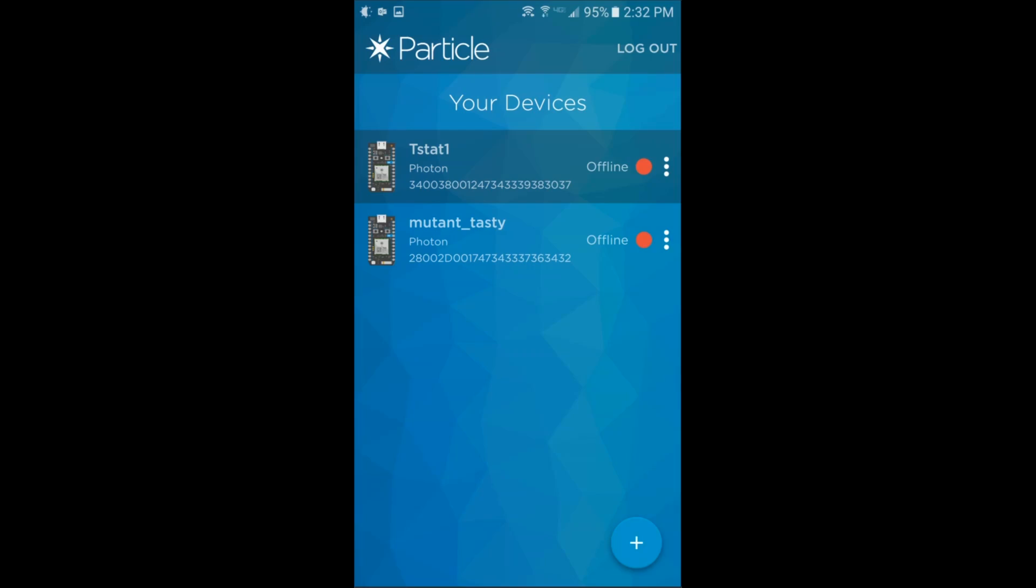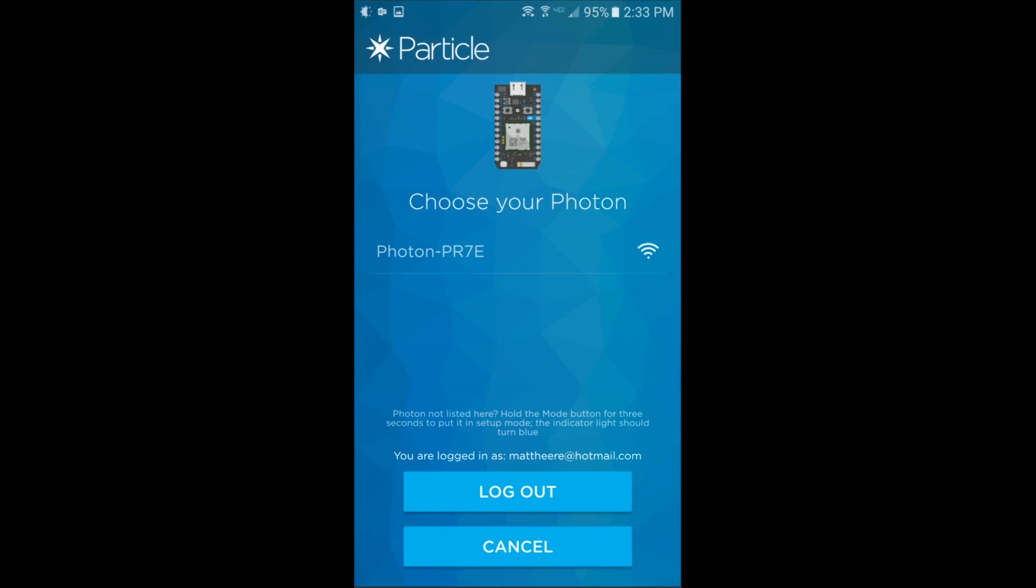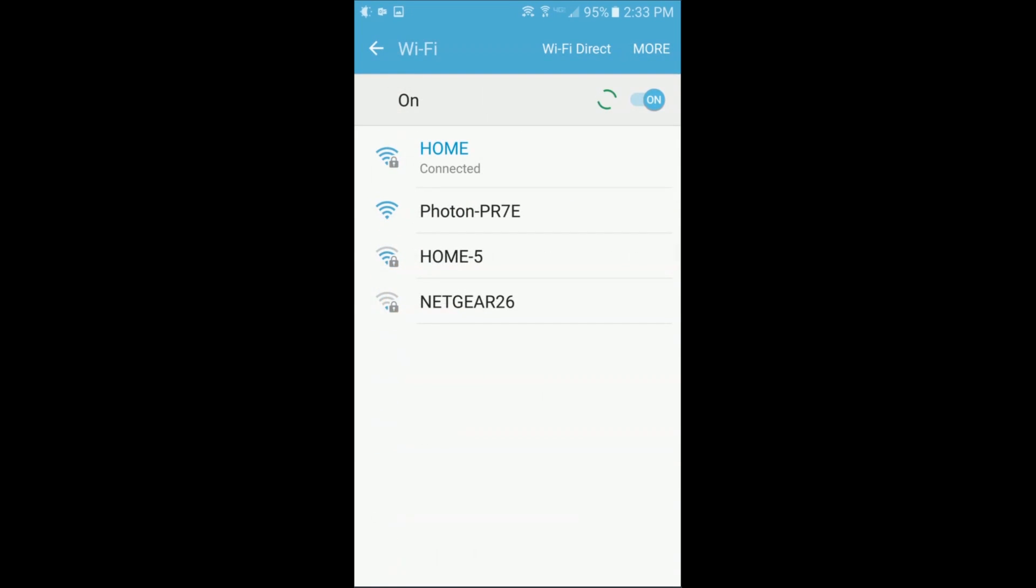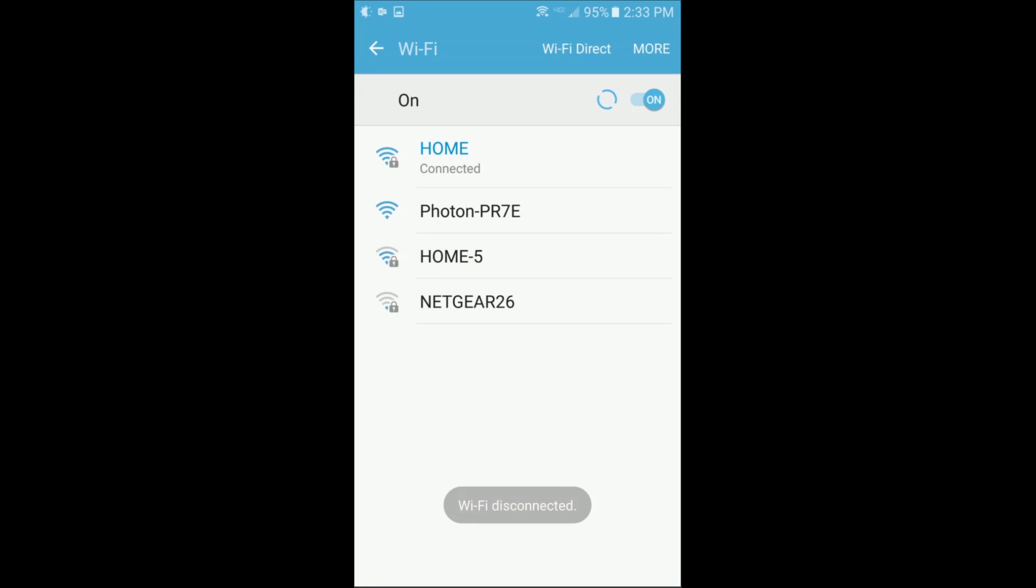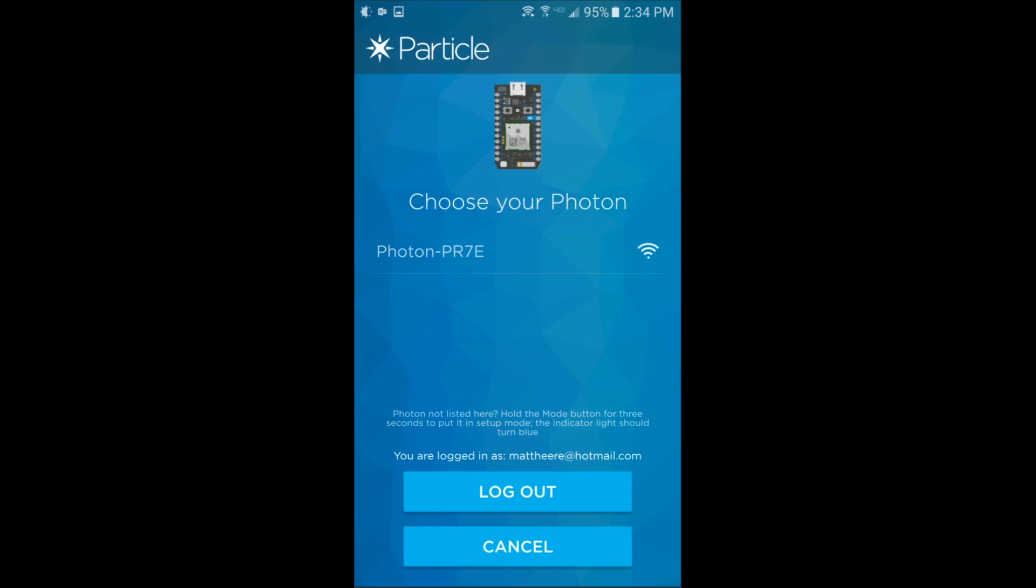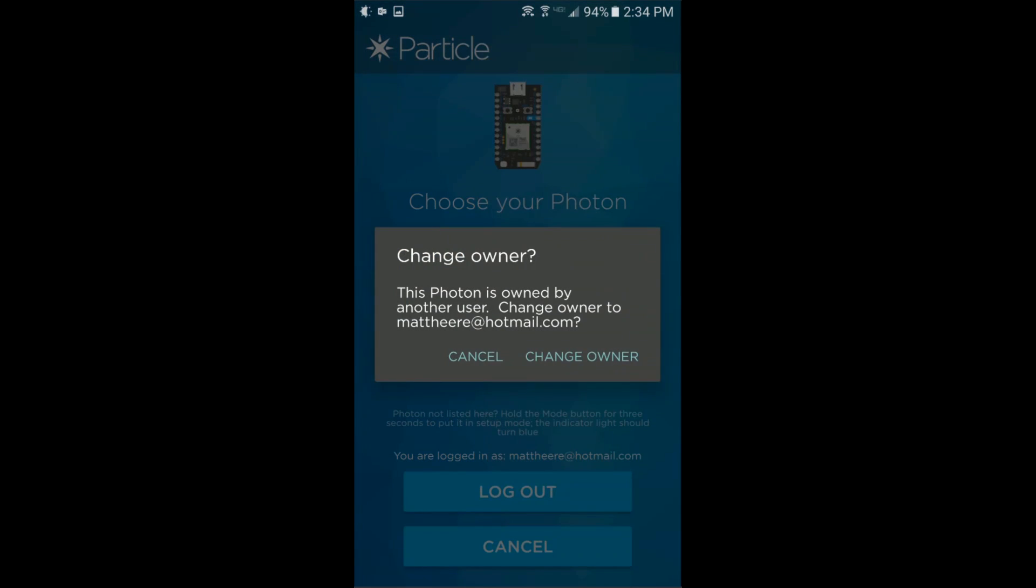Once you're logged into the Particle app using the account you created on Particle.io, you can hit the plus button to set up a new photon. It'll take you to a screen that reminds you about what status the device has to be in. Then you can hit ready and you'll get a list of photons that are available for setup. This Wi-Fi network name is what you really have to look for because you have to go over to your device settings and change to that Wi-Fi network in order to be able to set up that particular photon. Once you're connected to that network you can pick the photon from the list and the app will pretty much do the rest.